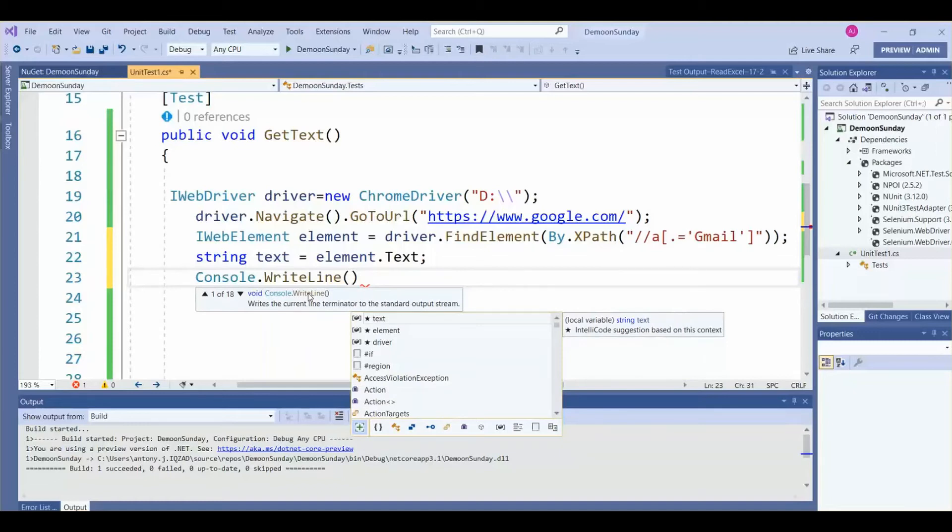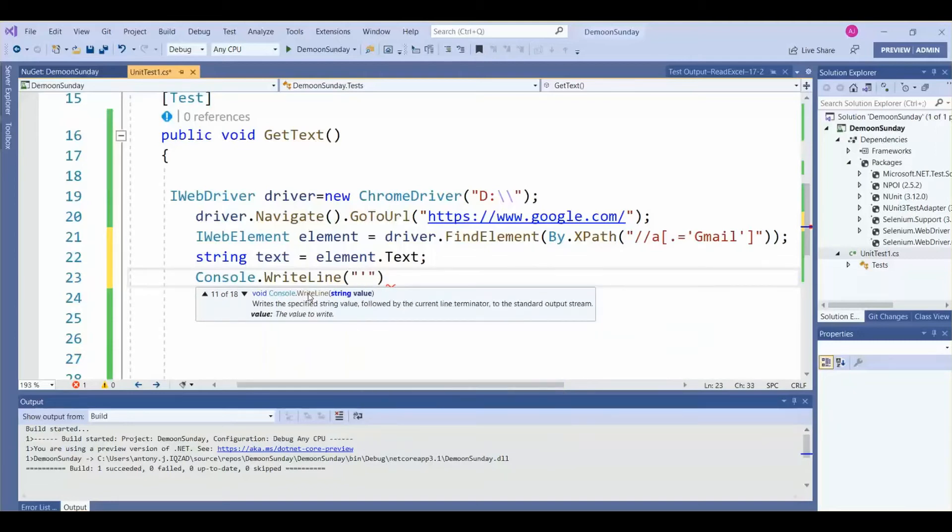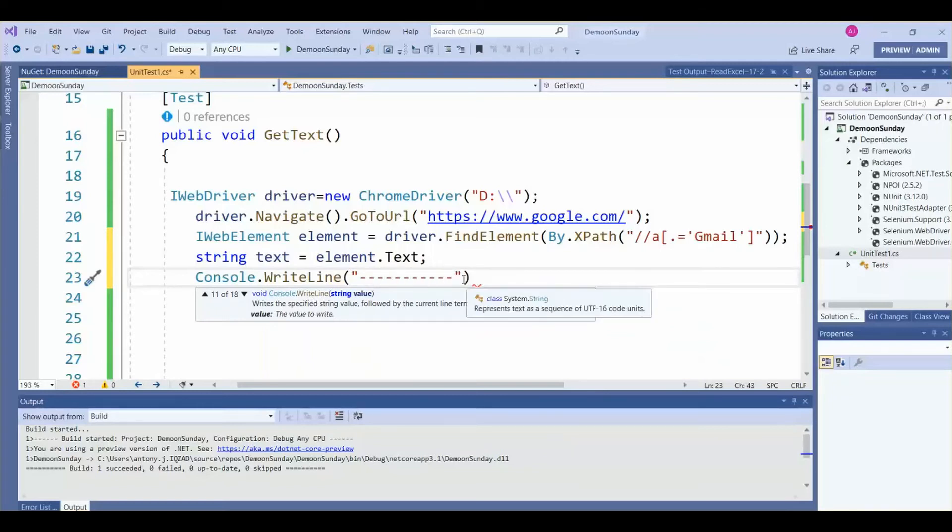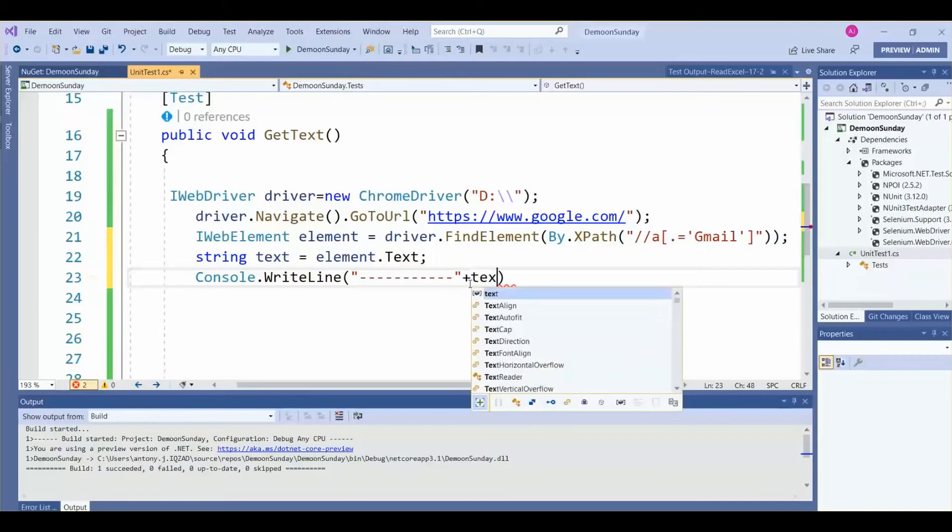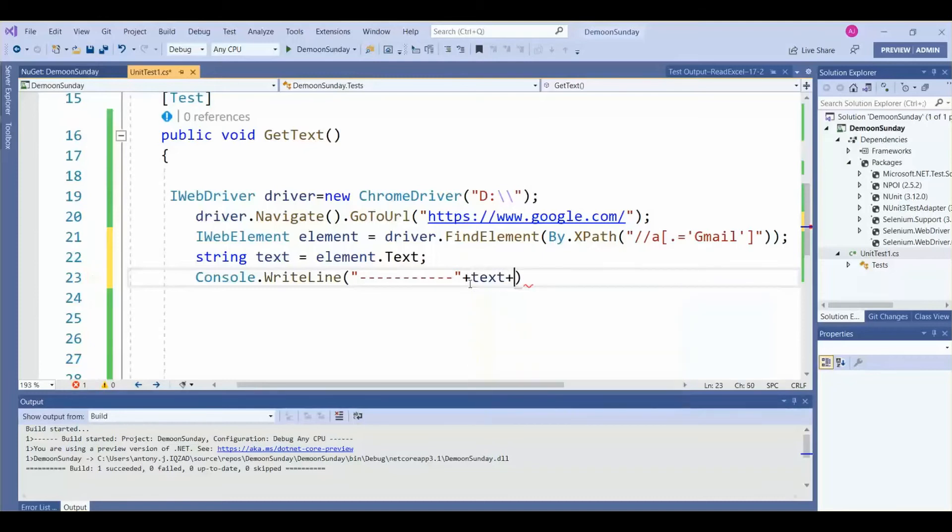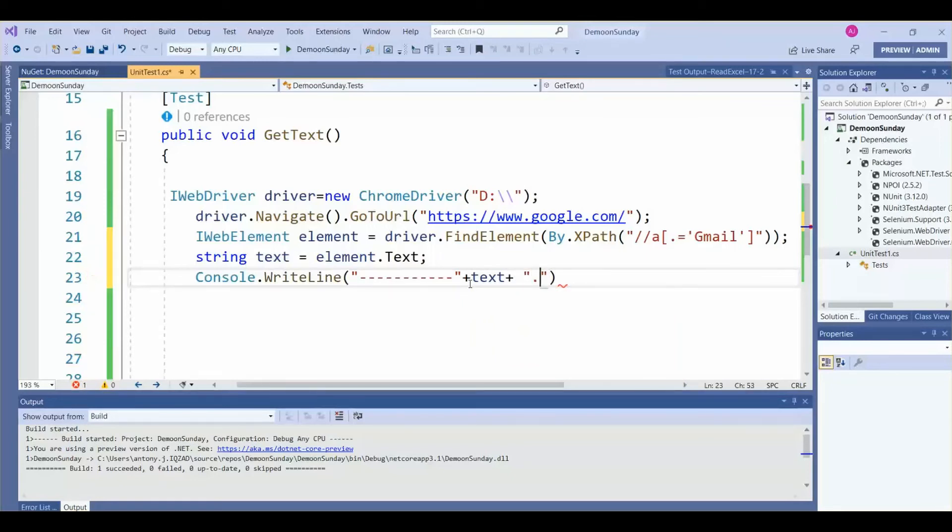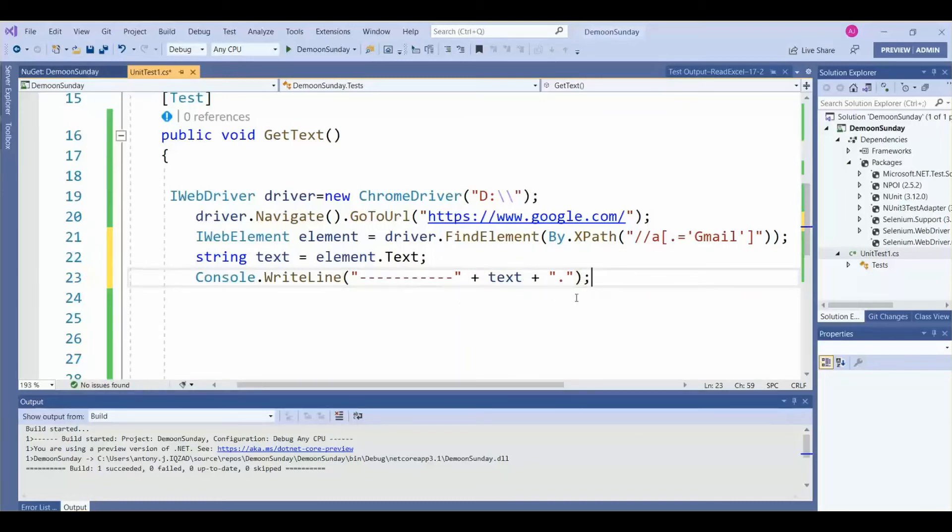So here you need to observe very carefully how we are going to print the value. You need to add prefix as well as suffix of the string variable. Then within the code, you need to add one dot, then it will reflect and print the text value.